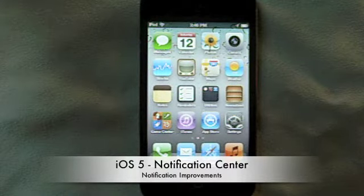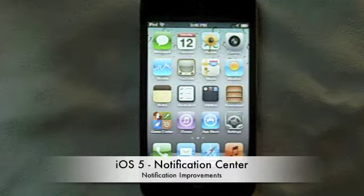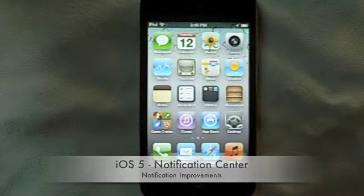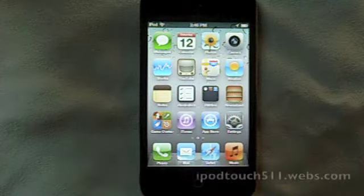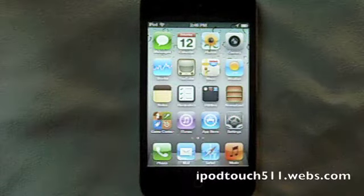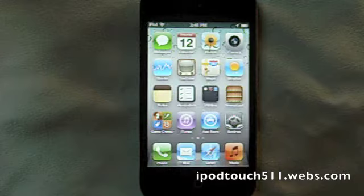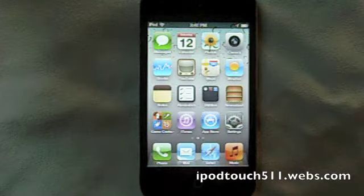What's up guys, it's the iPod Touch 511 here with another video. I'm sorry I haven't made a video in a while, so I decided I'm going to get back on my toes and start making videos again.